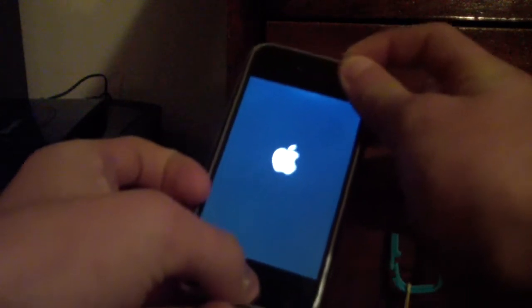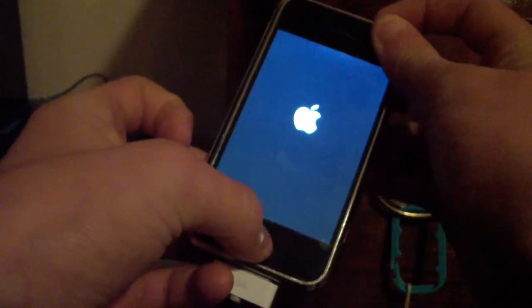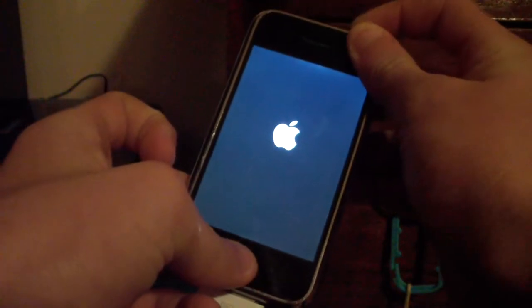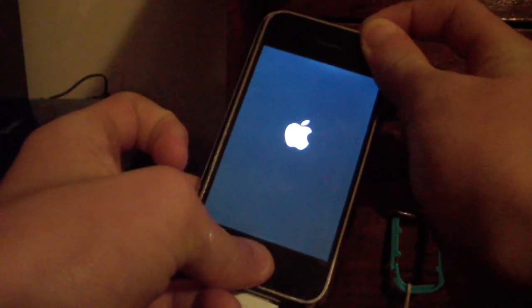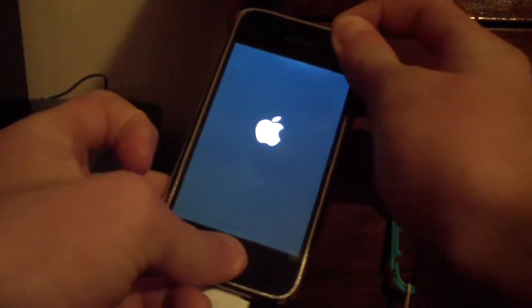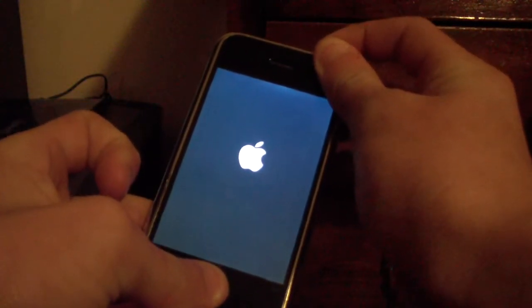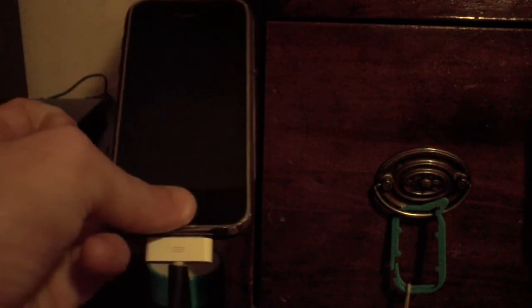One, two, three. One, two, three, four, five, six, seven, eight, nine, 10. Continue holding the home button for 15 seconds. Five, six, seven, eight, nine, 10, 11, 12, 13, 14, 15.